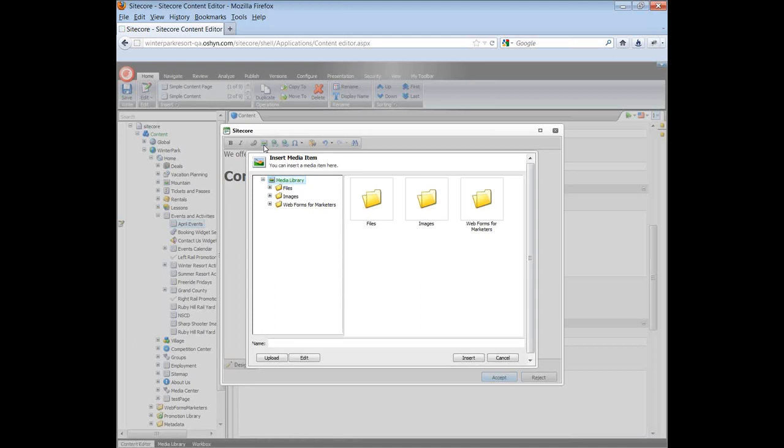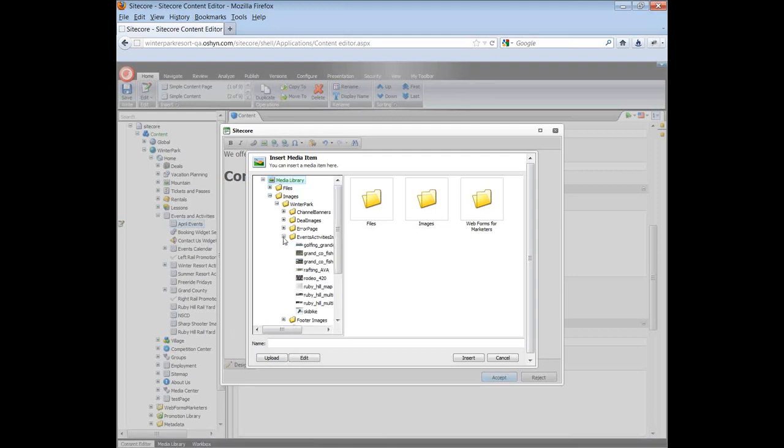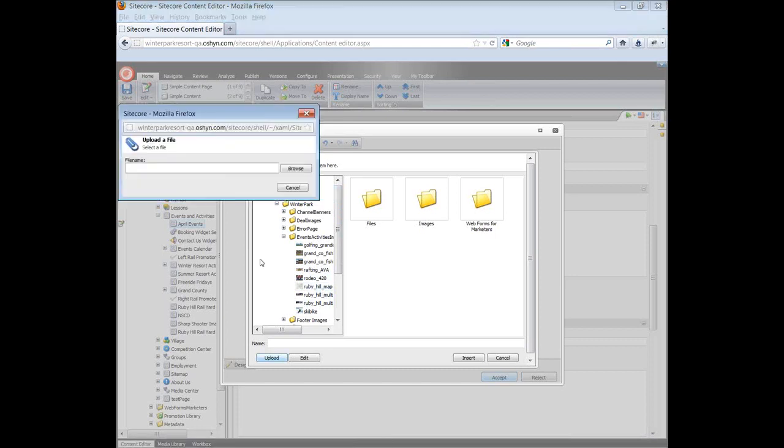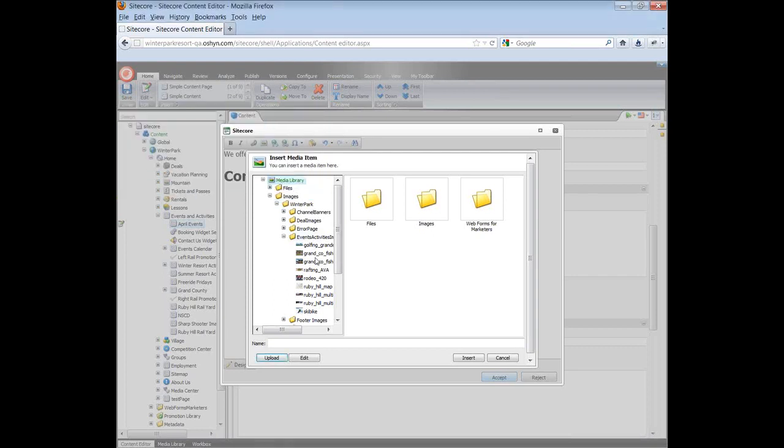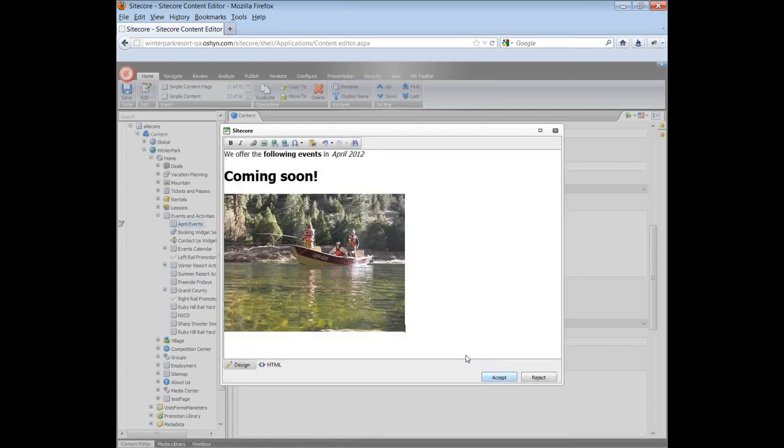You will see the folders in the media library. Navigate to where the image you want is located. You can also upload new images by clicking on the upload button. Then click on browse and navigate to the image location in your computer. I'm going to use an image from the media library. So I just select the image and click on insert.